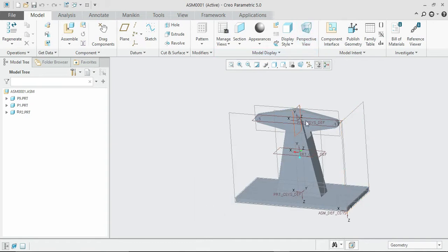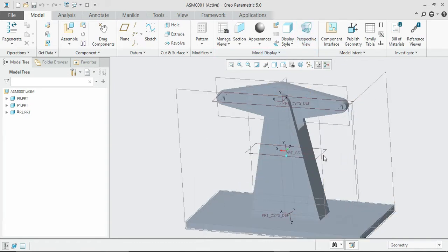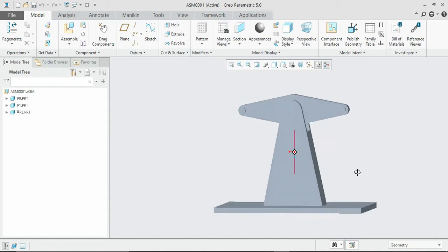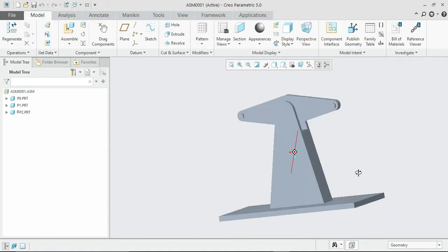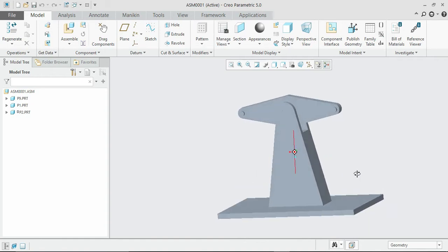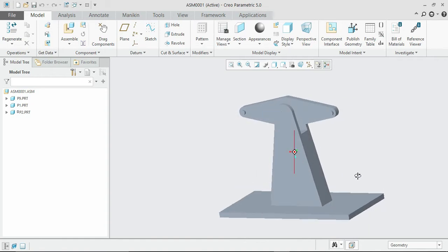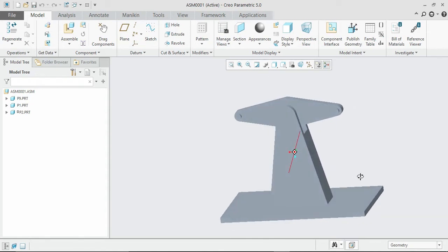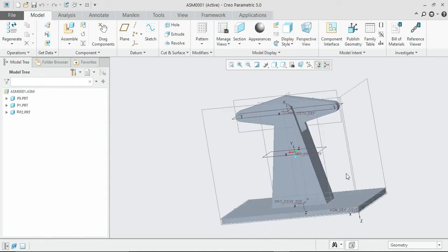Hello guys, welcome to the continuation of the assembly tutorial. As seen earlier, we have completed three parts. Now we shall discuss the remaining three out of six.